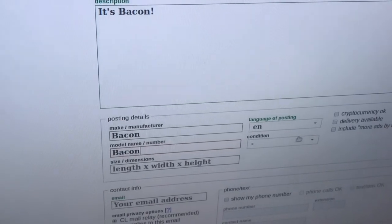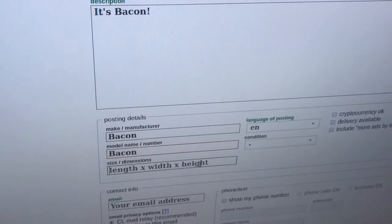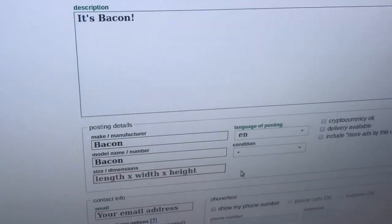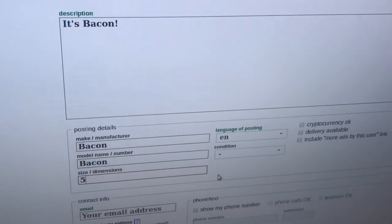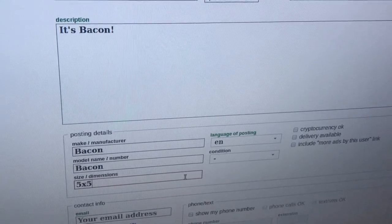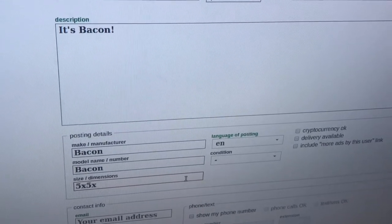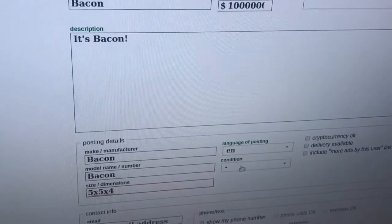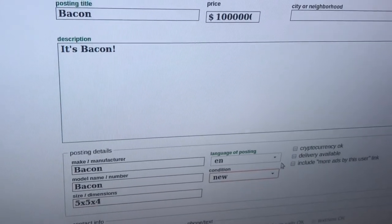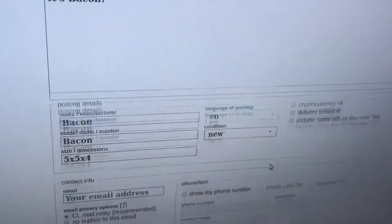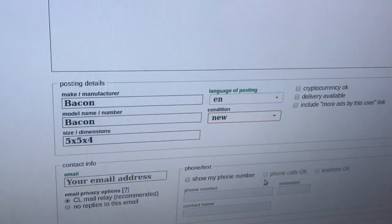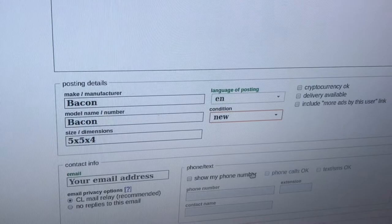Enter in all this information — size: five by five by five, that's a pretty big piece of bacon. The condition is new. So entering in all this information is pretty easy.